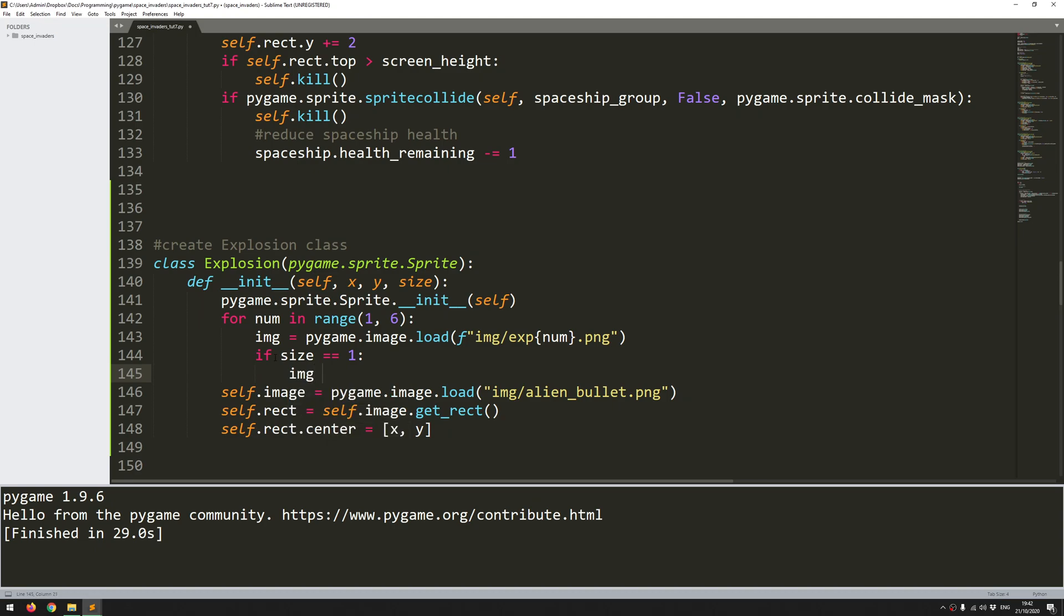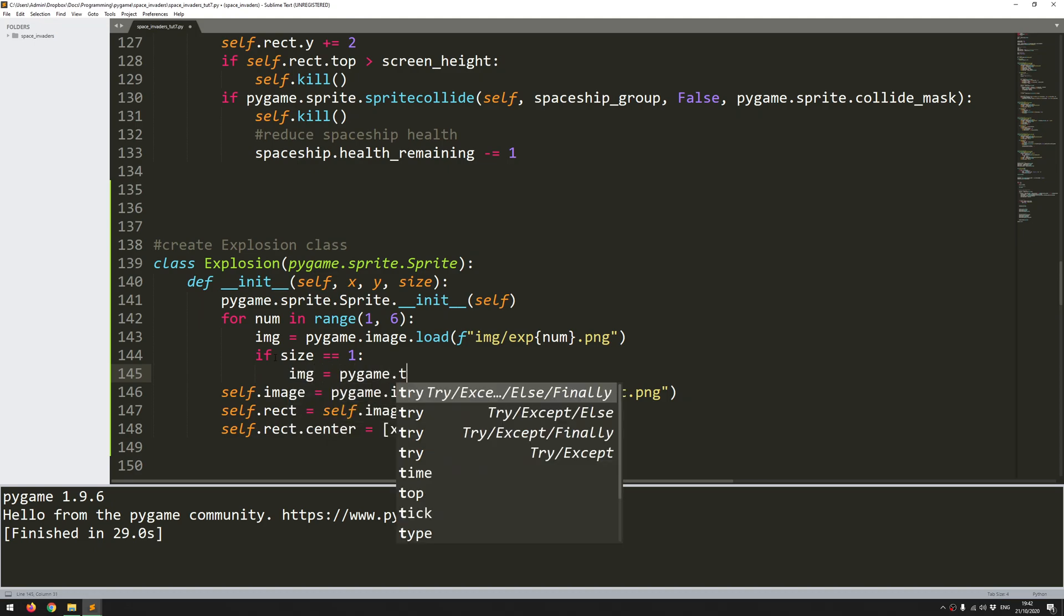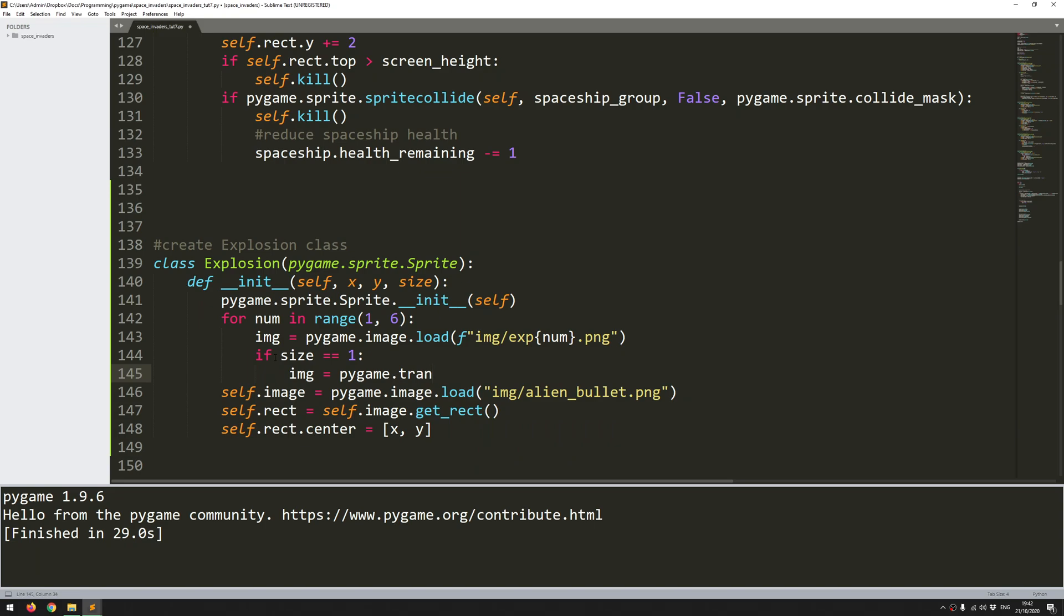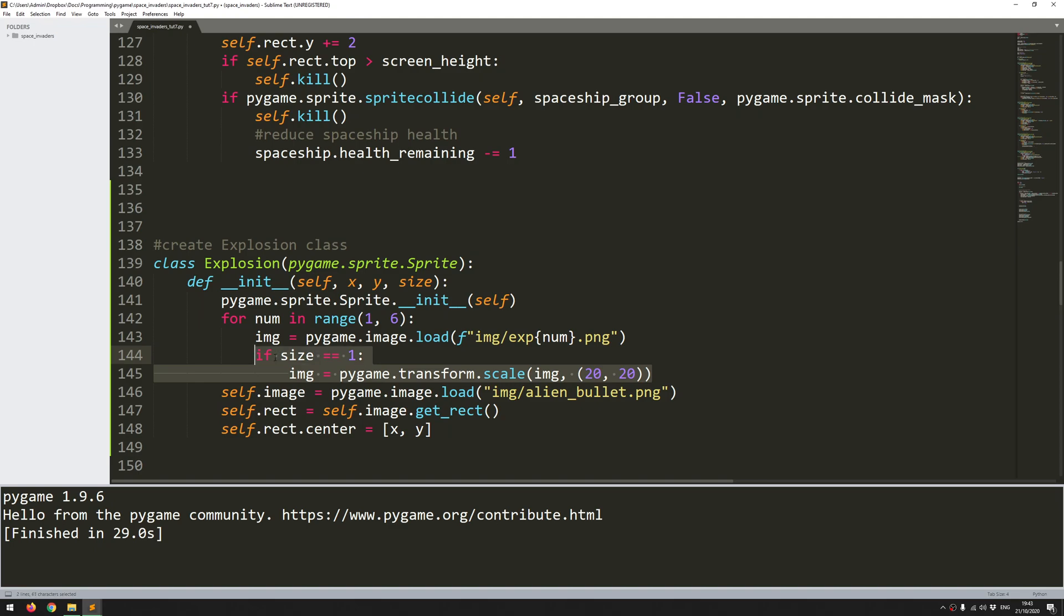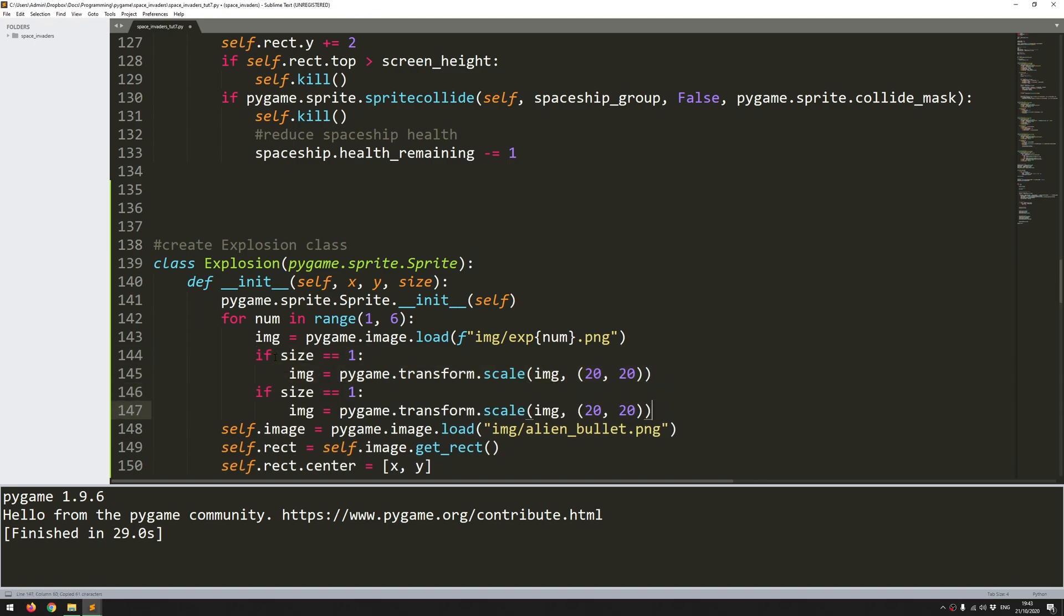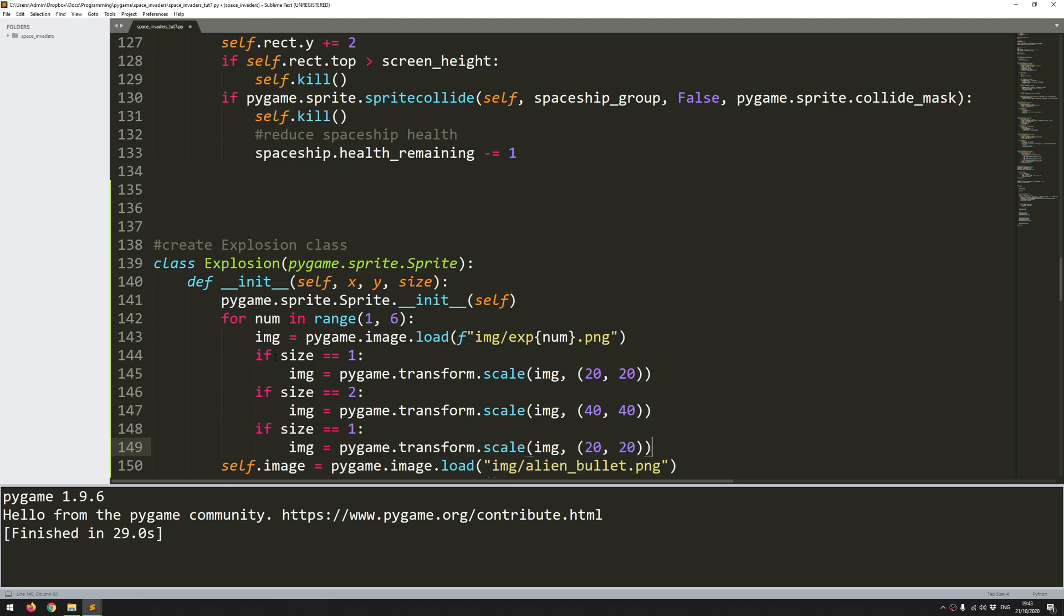Then image equals pygame. And I'm just going to be scaling the images here. So I use pygame.transform.scale. The image I want to transform is the image I've just loaded. And then I supply the pixels that I want it to be. So I want it to be 20 by 20. So this one's going to be my smaller image. Now I do the same thing for my medium or normal size explosion. So we transform this to, say, 40 by 40. And then I do the same thing again for my larger explosions. And these ones I'm going to make pretty big. I'll go with 160 and 160.